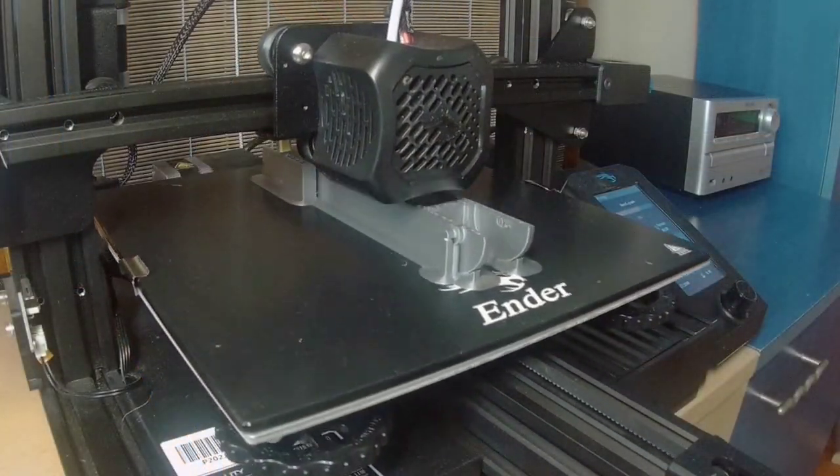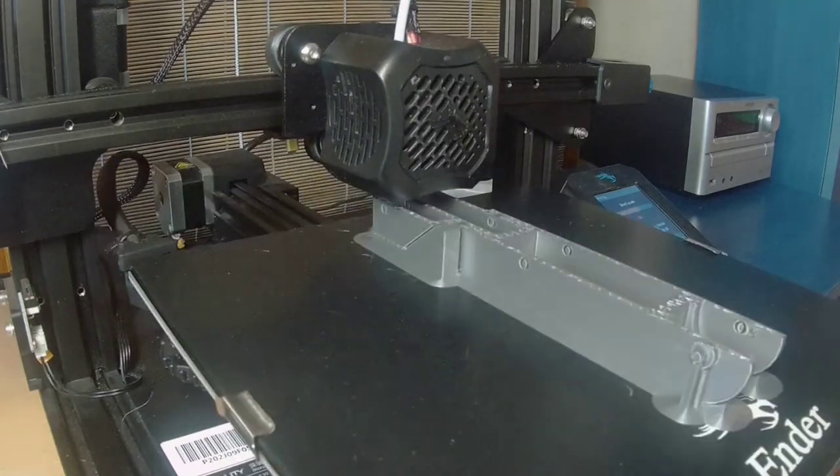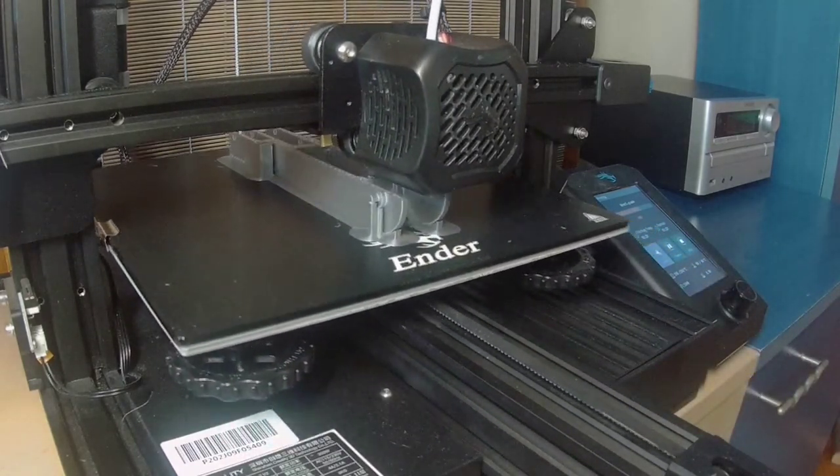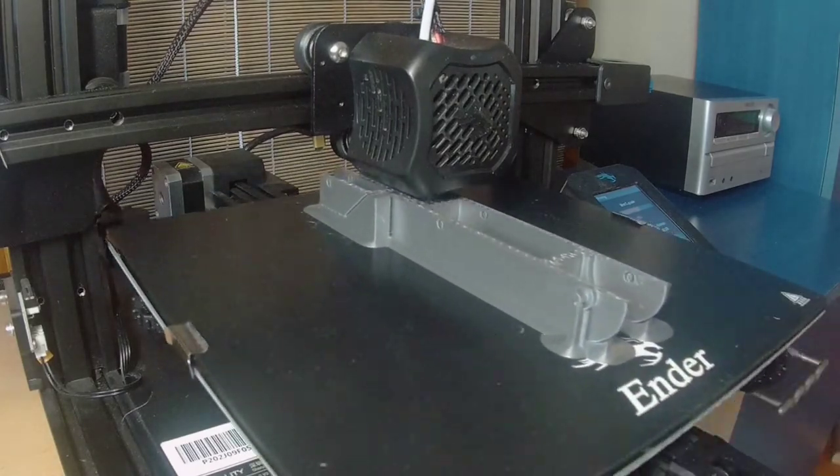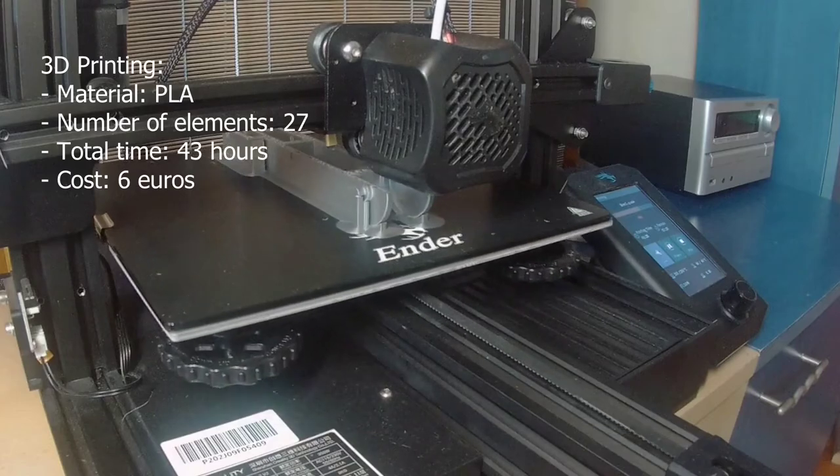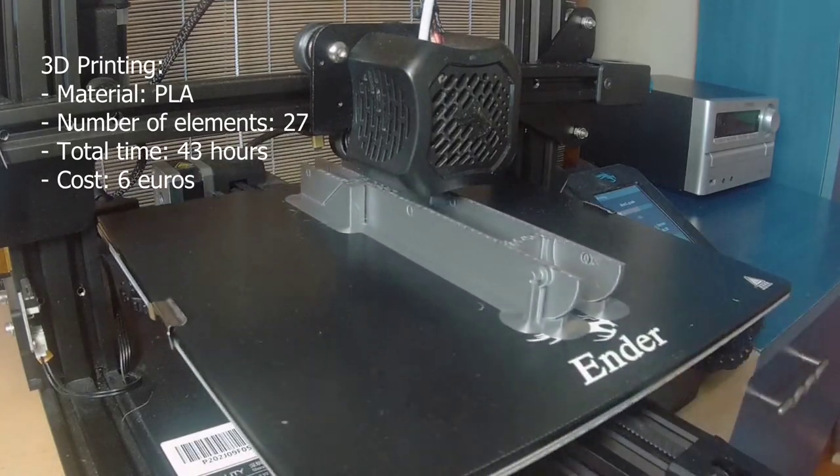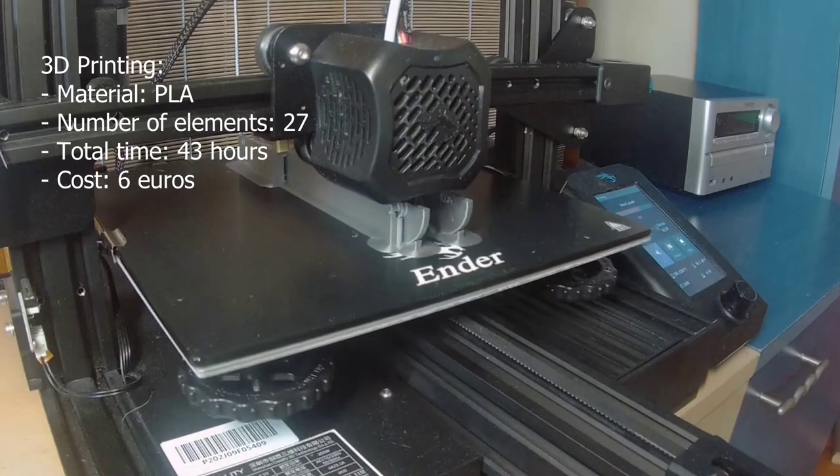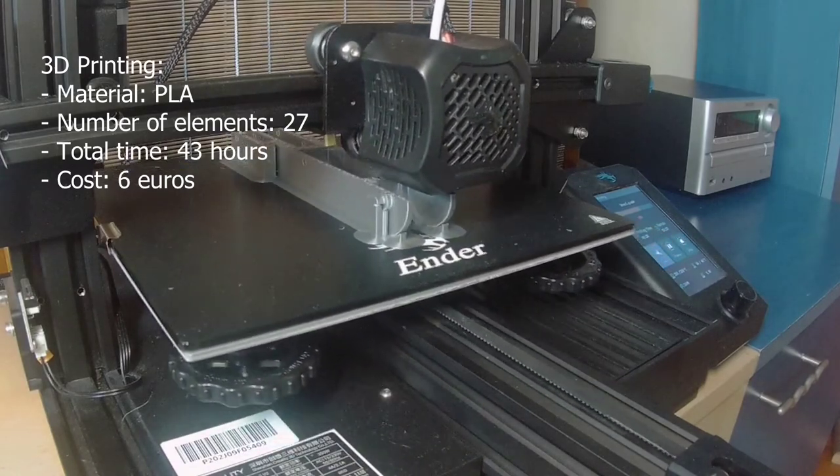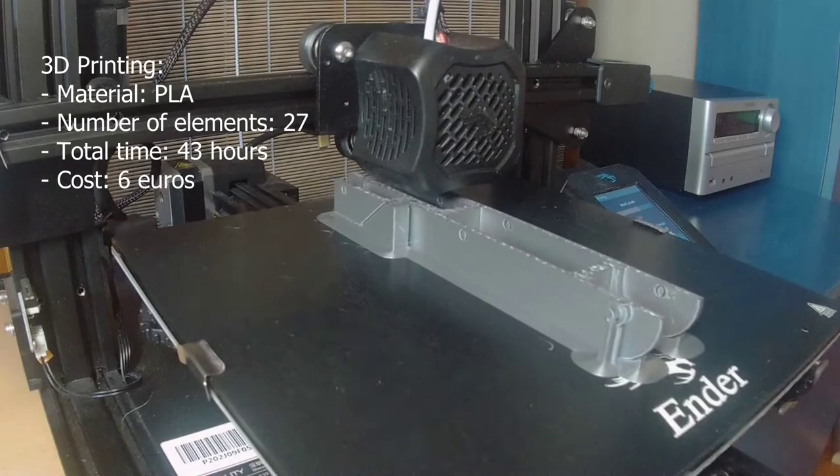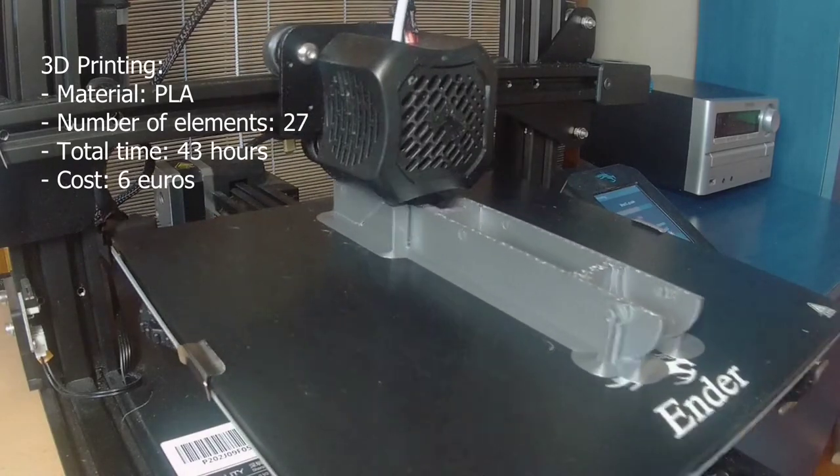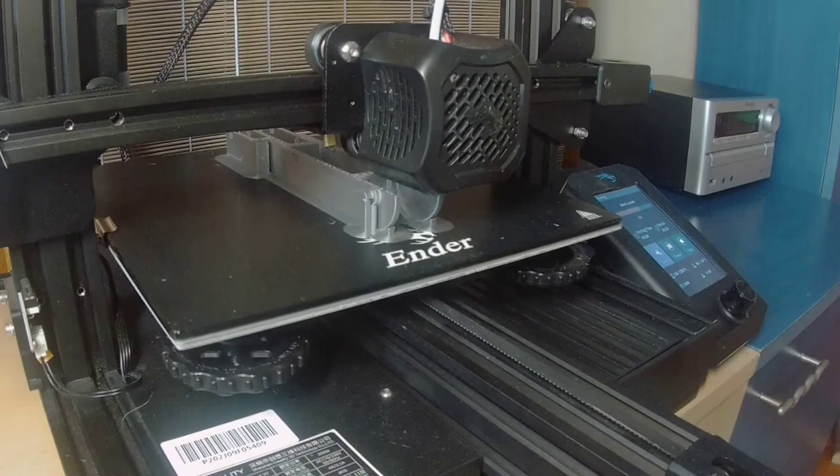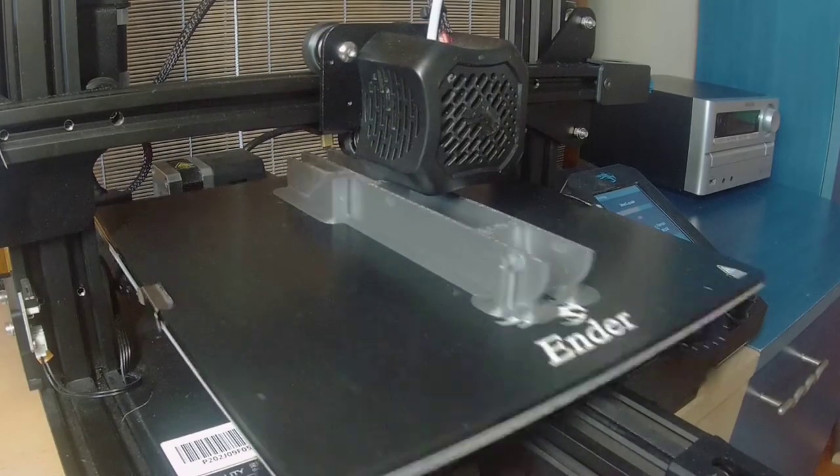After finishing designing the 3D model, we've proceeded to print it. I recommend printing at home this robot because it might be really expensive otherwise, because of the number of elements. In total, there are 27 elements and it required 43 hours to print them. I have used PLA as filament, and the total cost of all printing, if you use your 3D printer, should be around 6 euros, where the filament roll costs 20 euros. So even if the printing time takes too long, the price is much better than if you print it at the store.